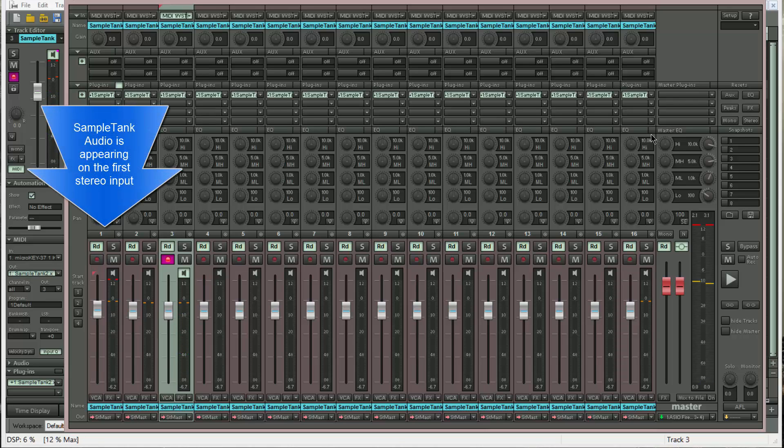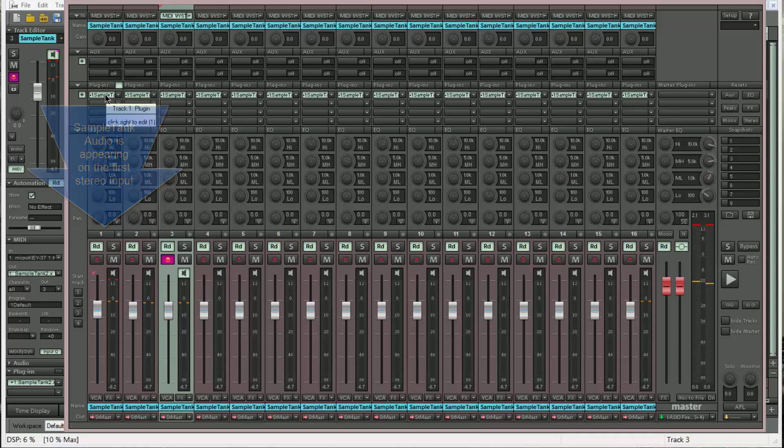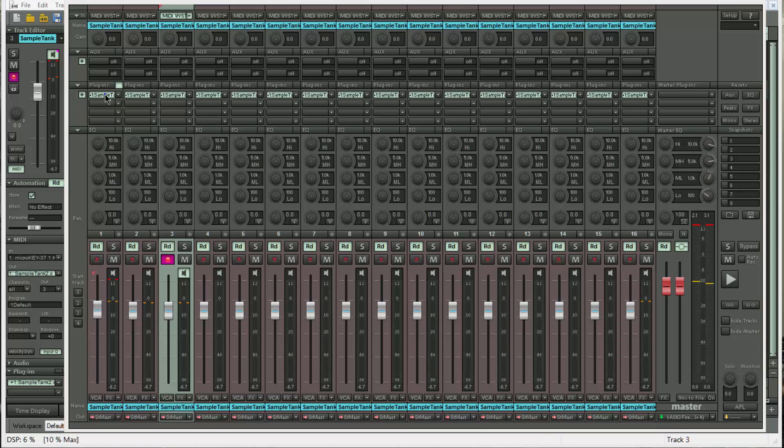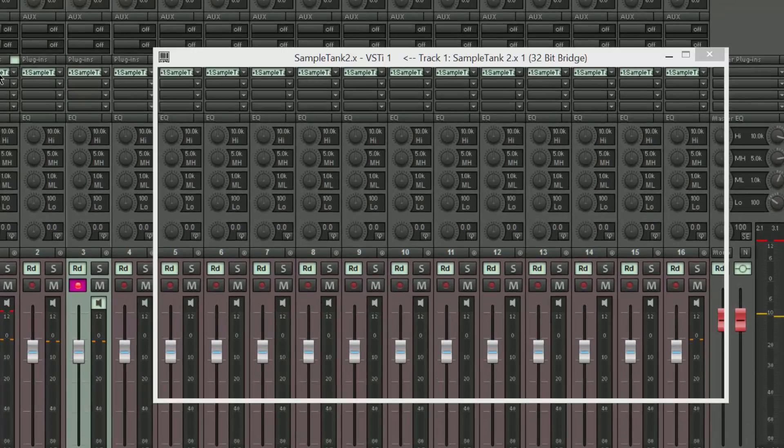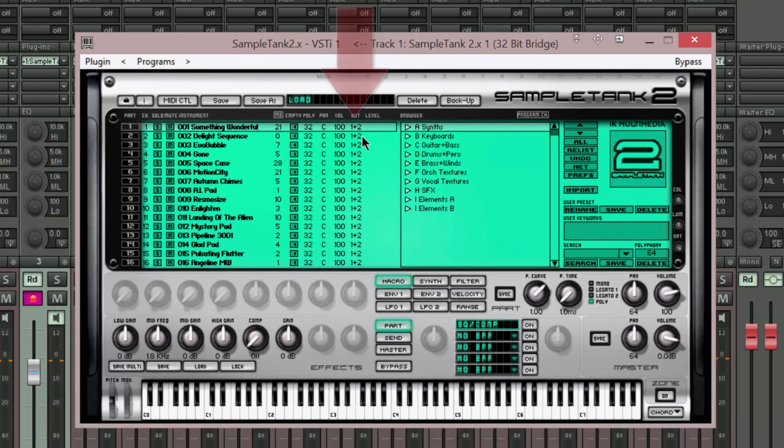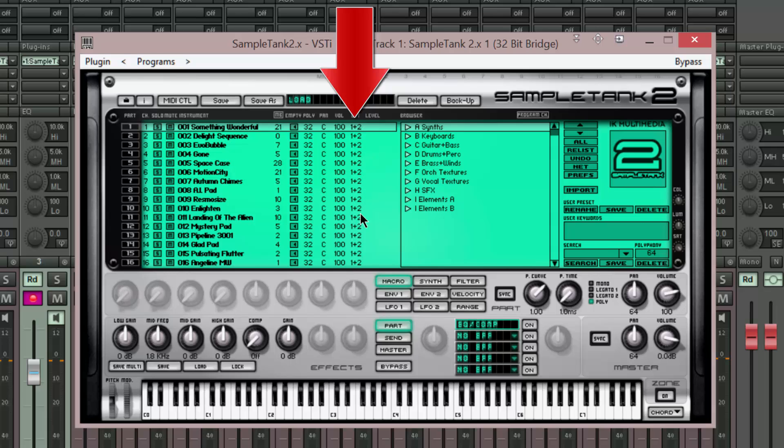So at the moment every channel of this multi-instrument is being routed to Samplitude's first stereo input. We want them routed separately. So I'm opening SampleTank. If you look under the OUT column, you can see all the instruments are assigned to outputs 1 and 2. I'm going to change this.